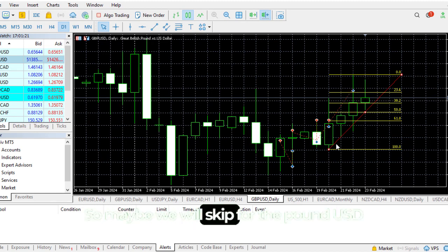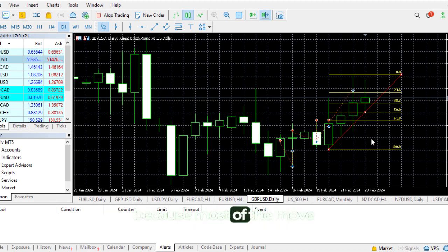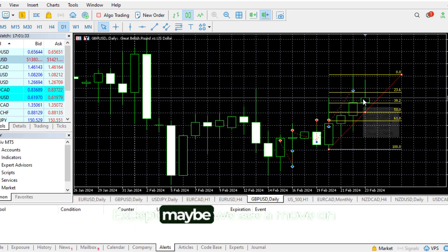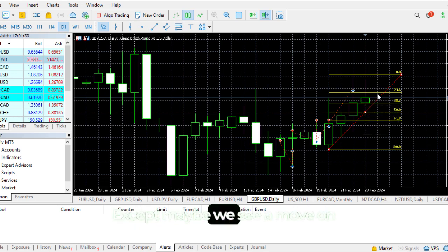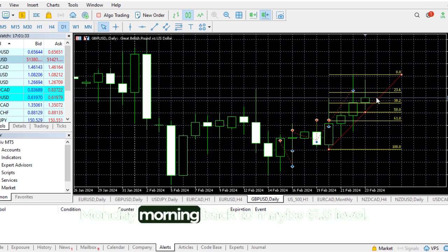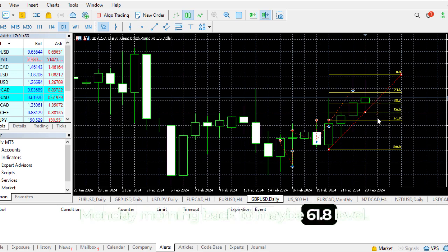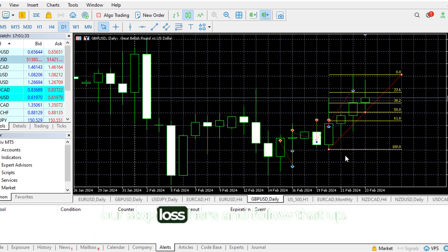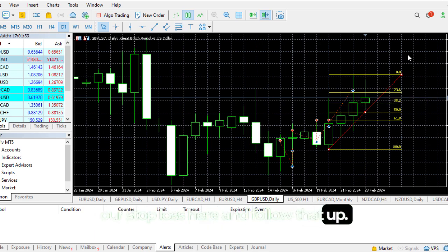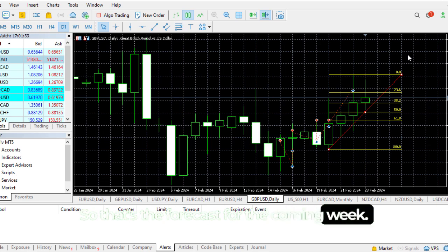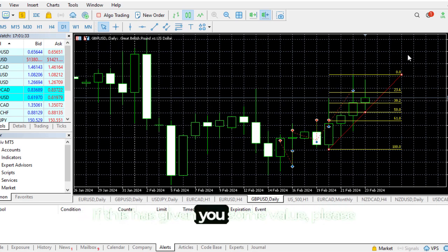Maybe we'll skip the Pound USD because most of the move has already happened, except maybe if we see a move on Monday morning back to the 61.8, then we can follow that and use our stop loss here.